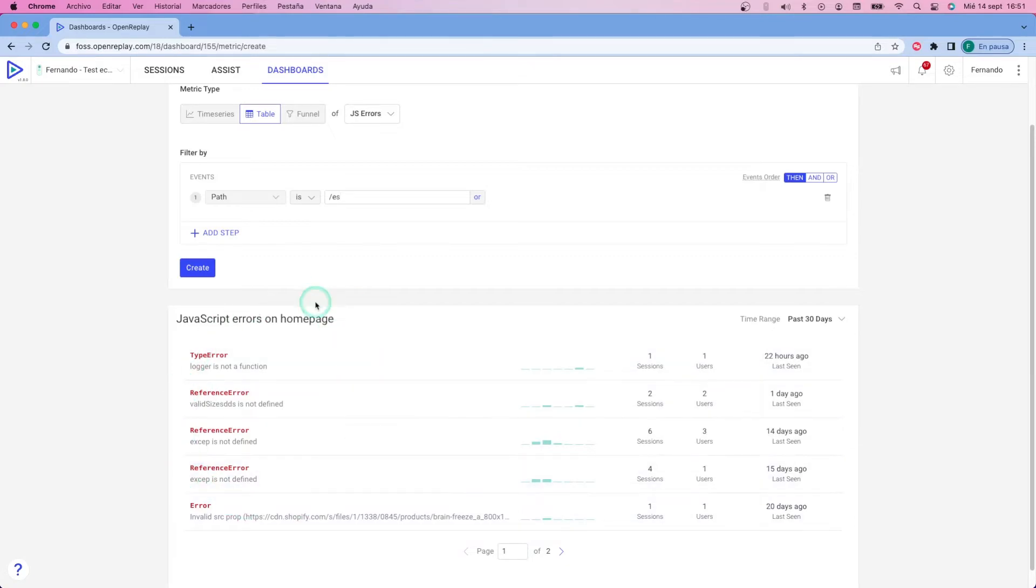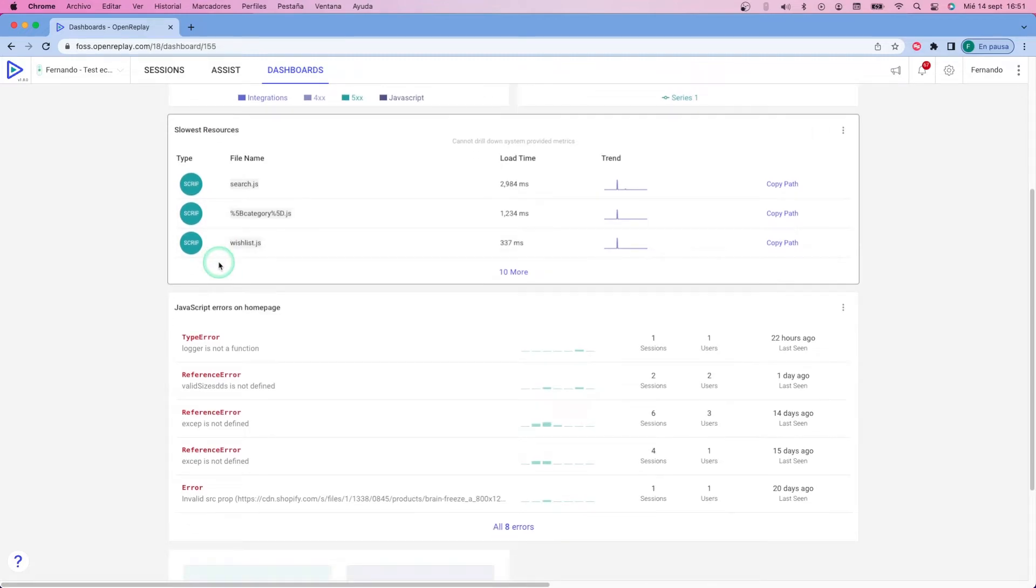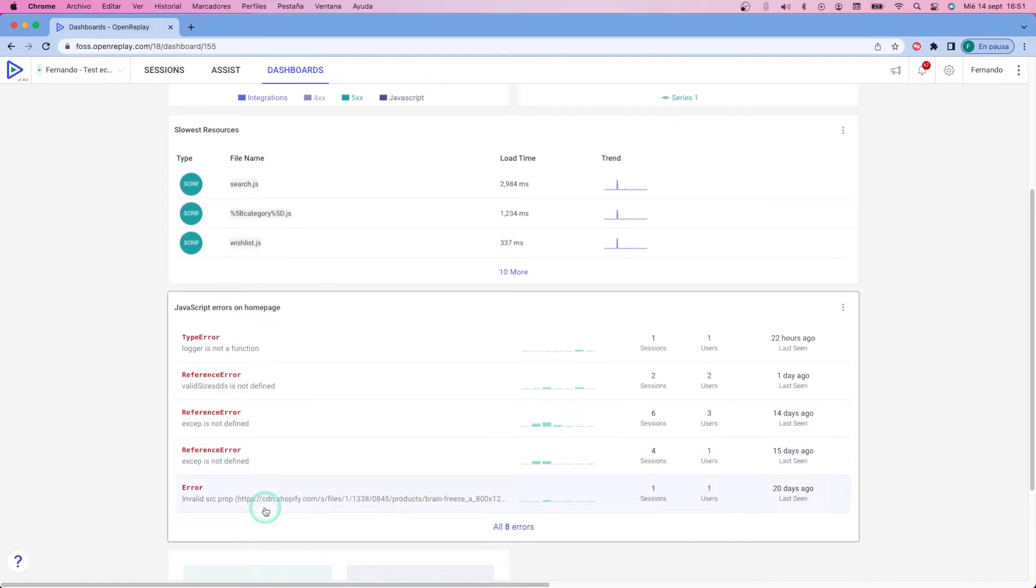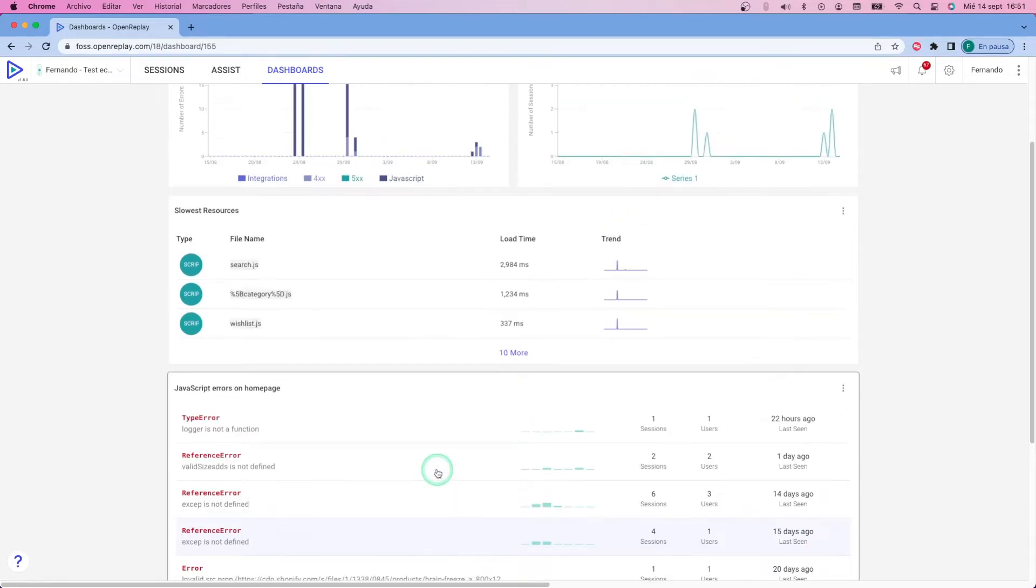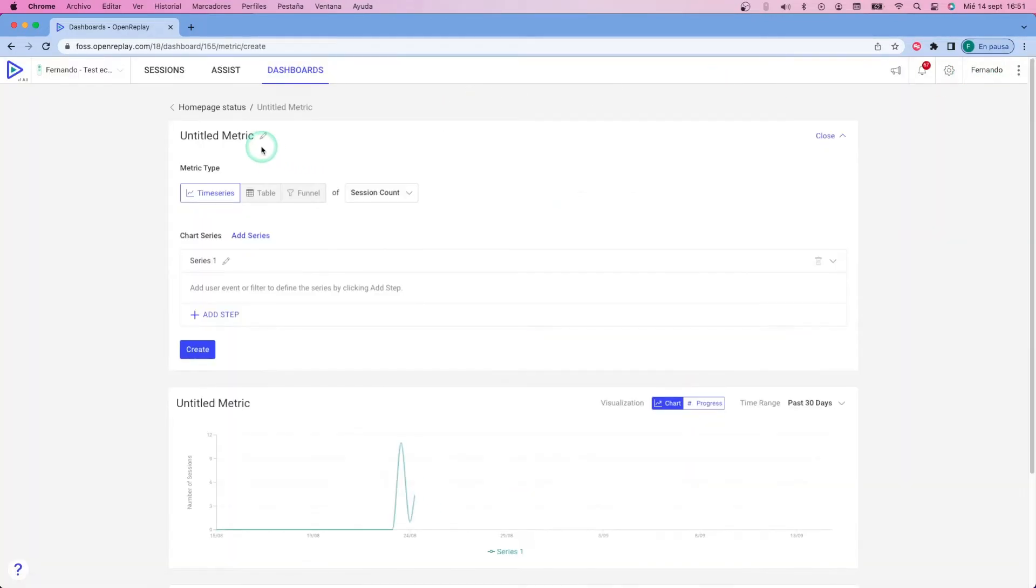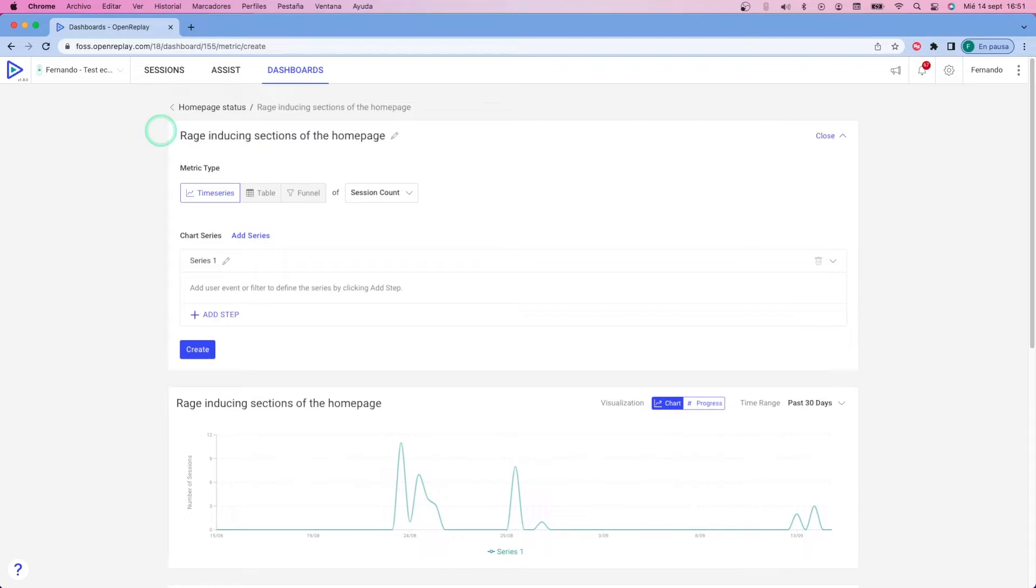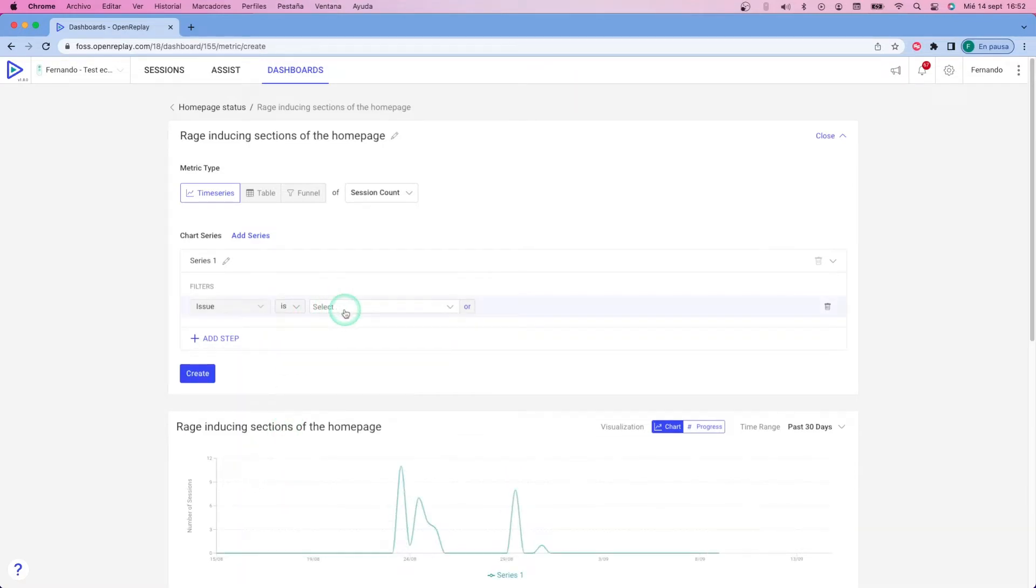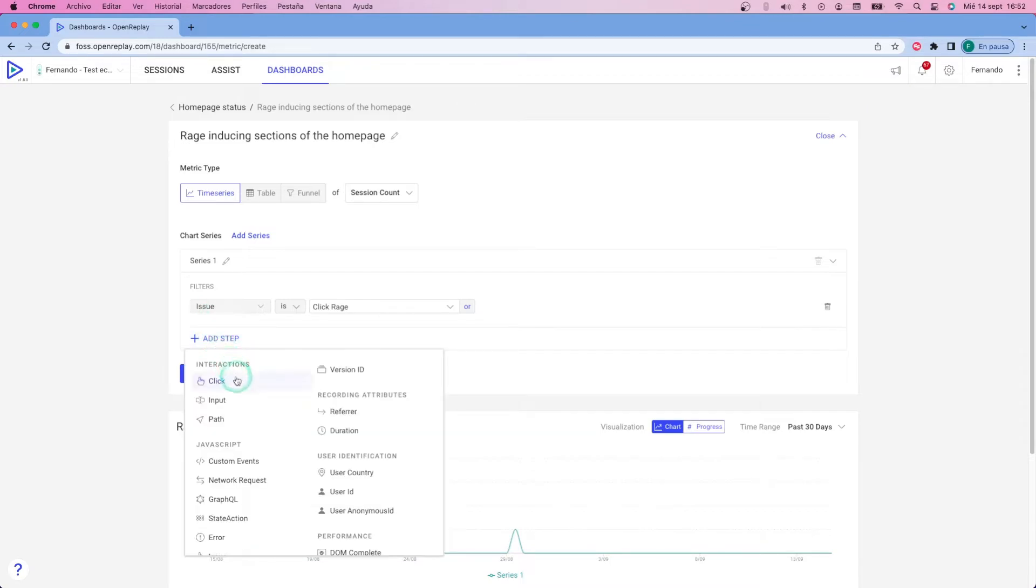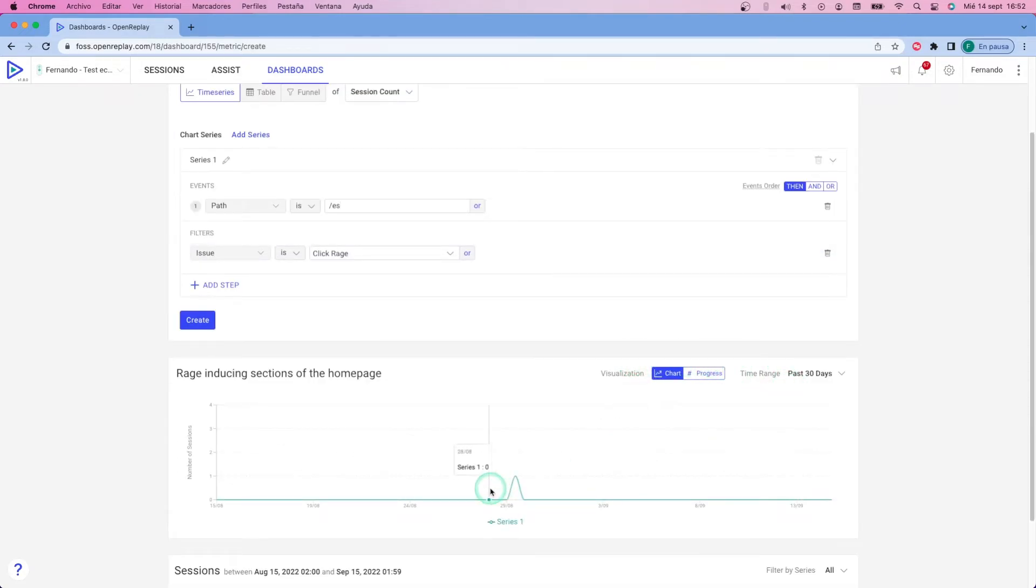Now I'm going to add one more type of widget to understand when and why my users are click raging throughout the homepage. So I'm going to again create a time series, but instead of looking for errors, I'm going to make sure that they happen at the homepage again using the path, but then I'm going to filter by issue. And as you can see, you have the set of predefined issues already listed here, and I'm going to pick click rage for my case. This works exactly like the previous widget I created, and it will let me plot all that information.